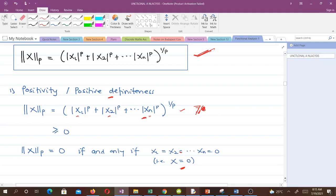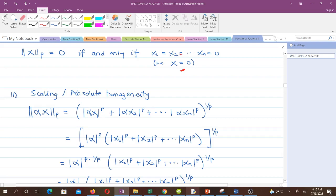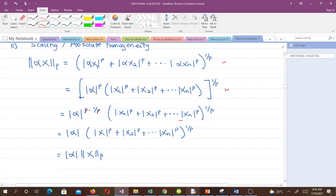Scaling, or absolute homogeneity, is also straightforward. If we attach a scalar α from the field to the vector x, then the p-norm of αx has α inside each term. We can factor out |α|^p, giving |α|^p raised to the power 1/p, where the p's cancel. This leaves |α| times the p-norm of x, which is exactly the scaling axiom.